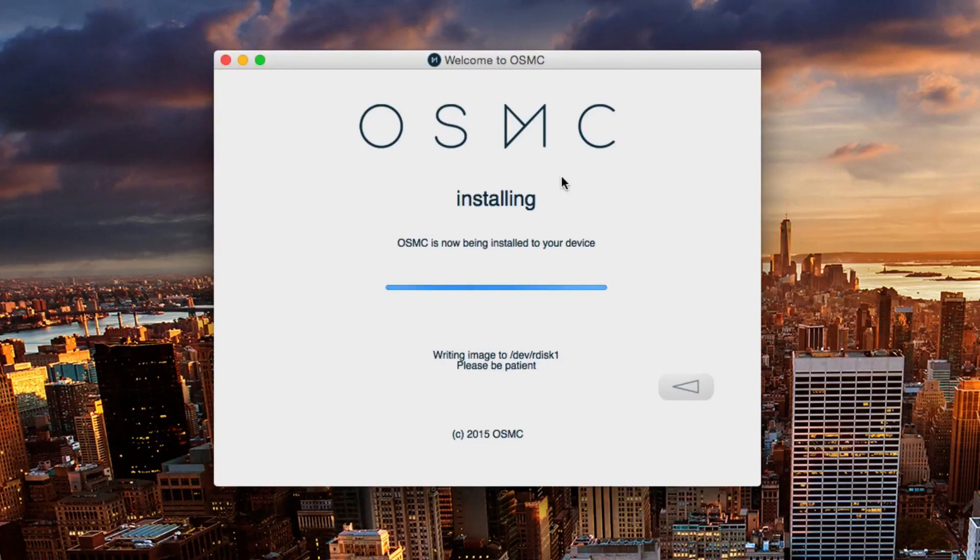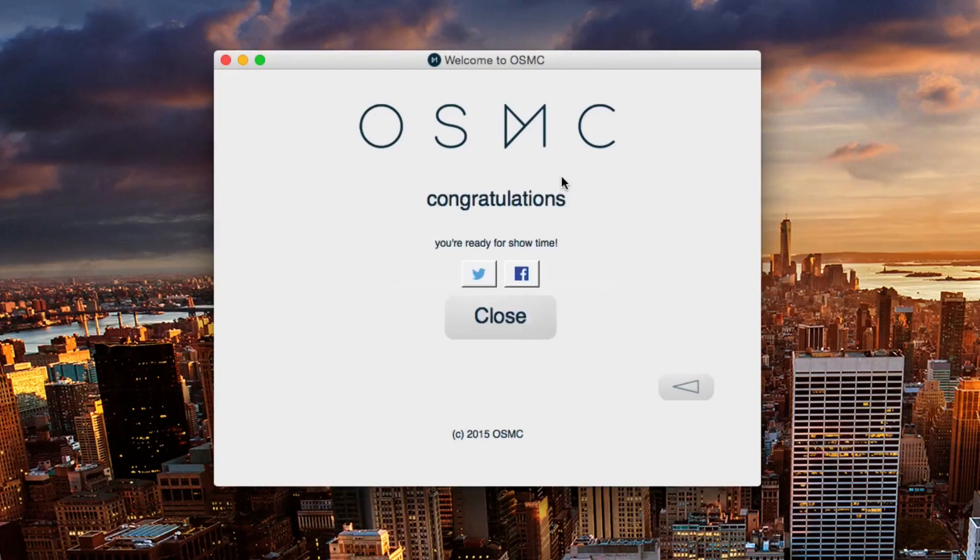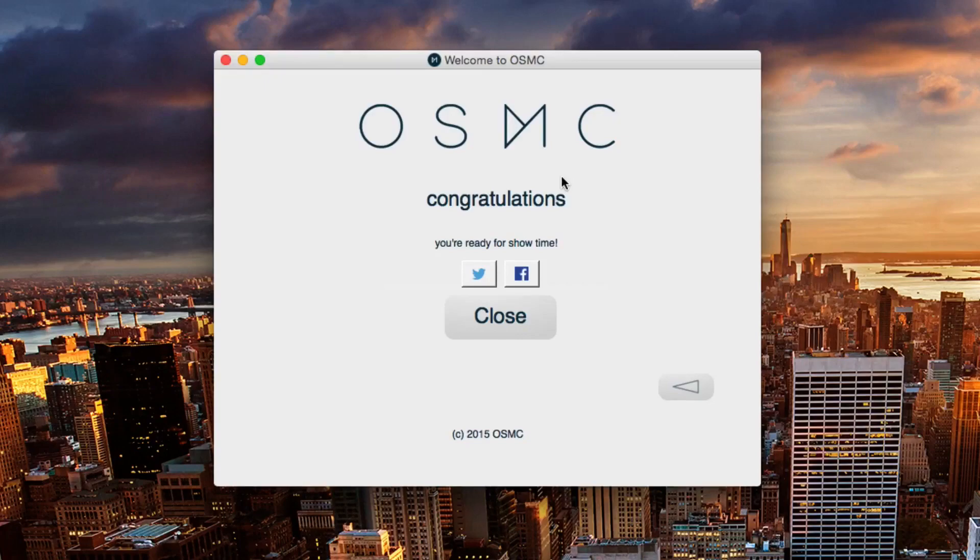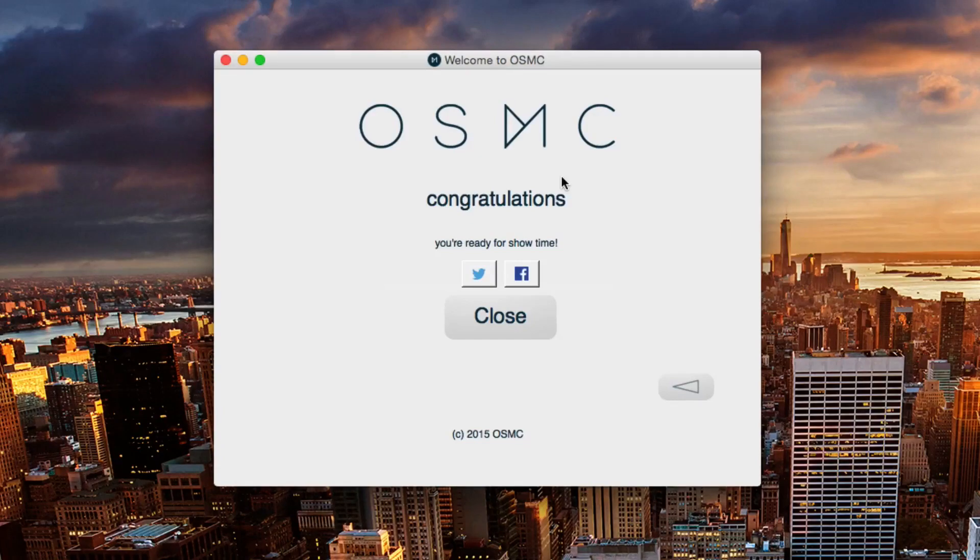once it's done installing it'll say it's installed. We want to head over and put our SD card into our Raspberry Pi, and then once we've done that we can boot up our Raspberry Pi. There will be a few multiple reboots, but then once that's all done you'll have OSMC running on your device.